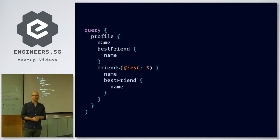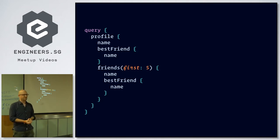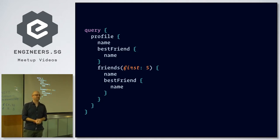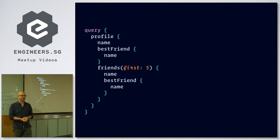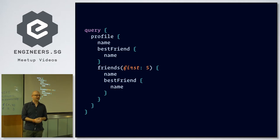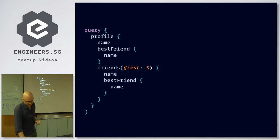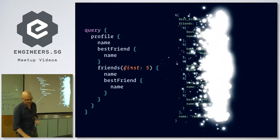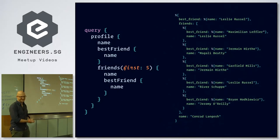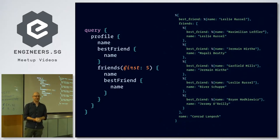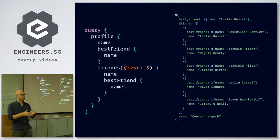But this is like a typical GraphQL query. Basically, you say I'm looking for a profile. From this profile, I want the name. I also want the name of the best friend of this person. And for the first five friends, I want the name and also the best friend name. So this is quite nested. If you would run this, you'll get back basically a big map, and GraphQL would fill in the things you were looking for.